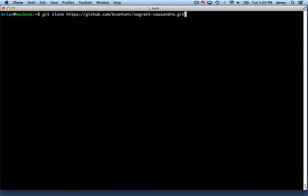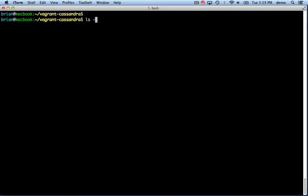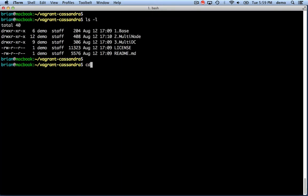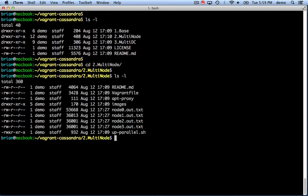So now we'll git clone the Vagrant Cassandra project, and from in here we're going to use the directory called 2.multinode.